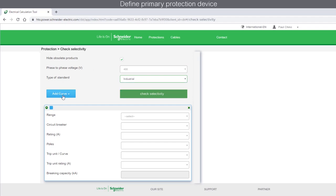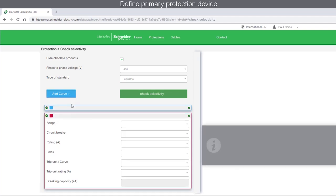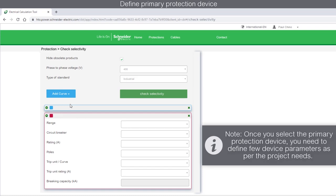Select the Add Curve tab and choose the primary protection device, either a circuit breaker or fuse. Note that once you select the primary protection device, you need to define few device parameters as per the project needs.